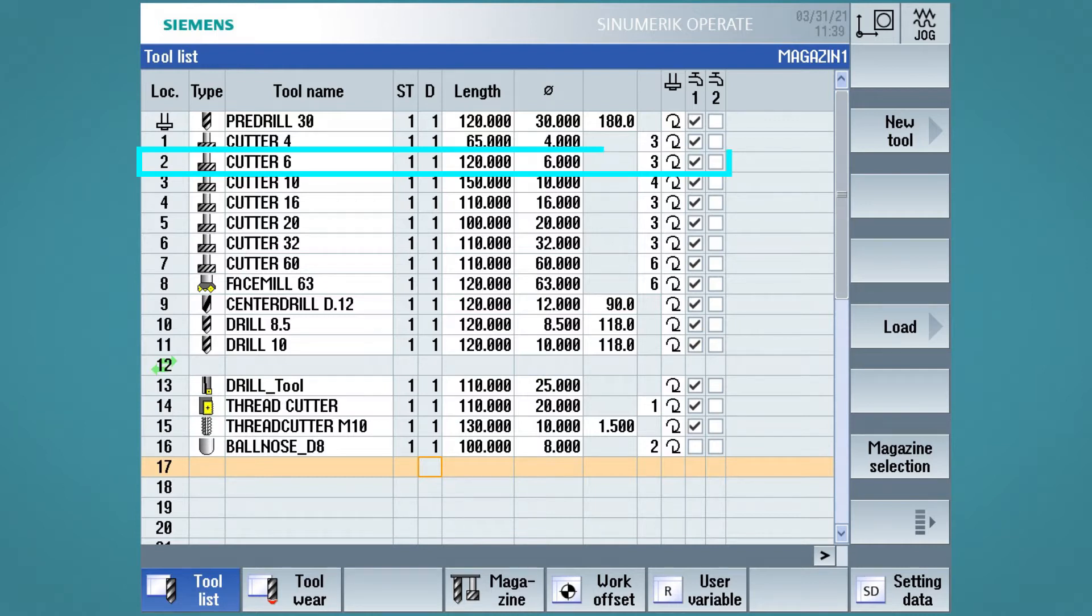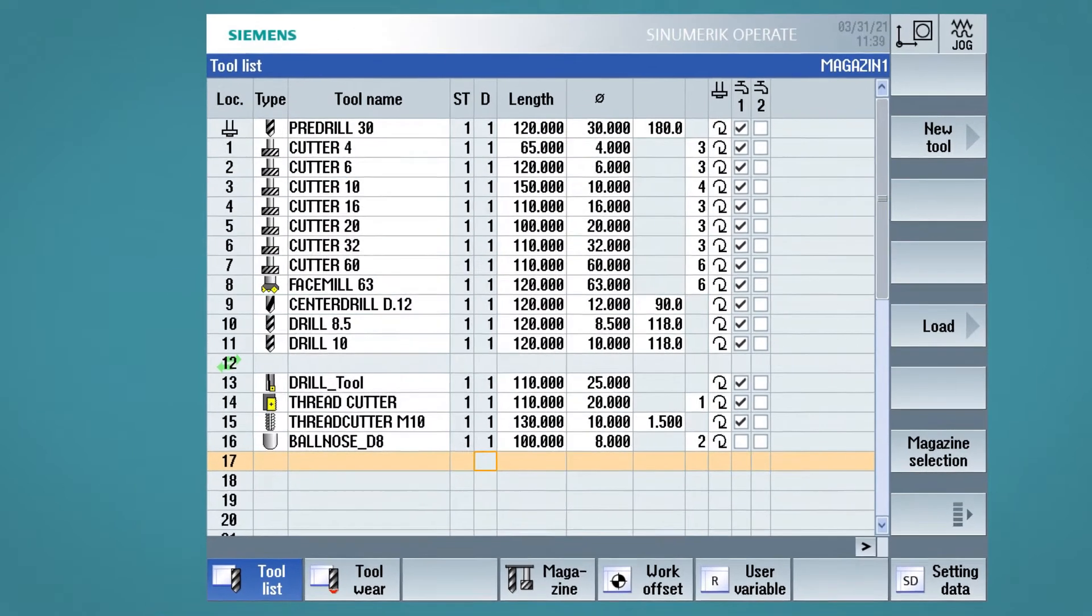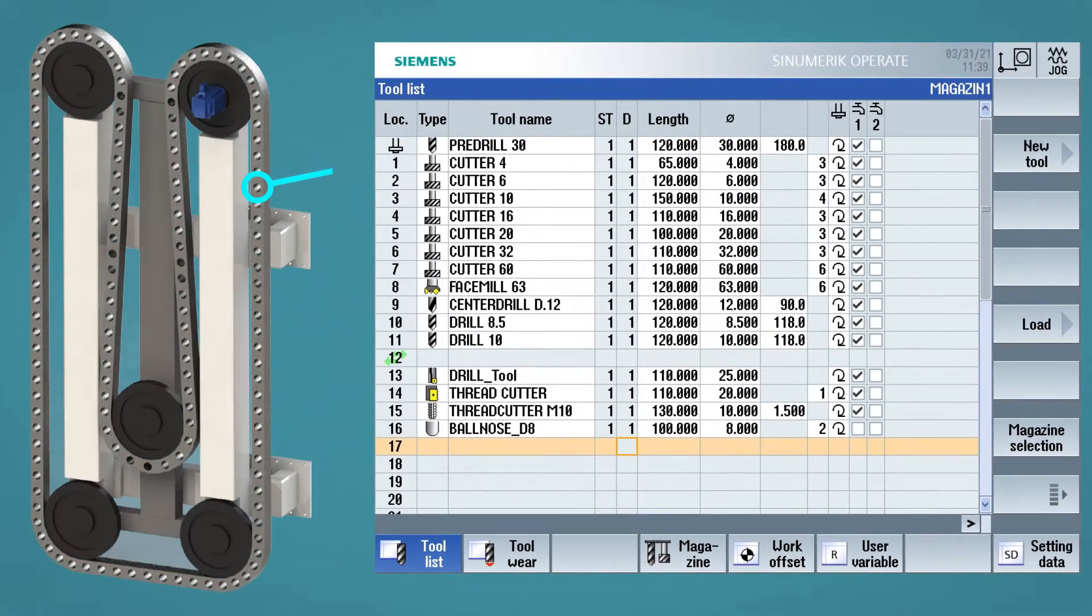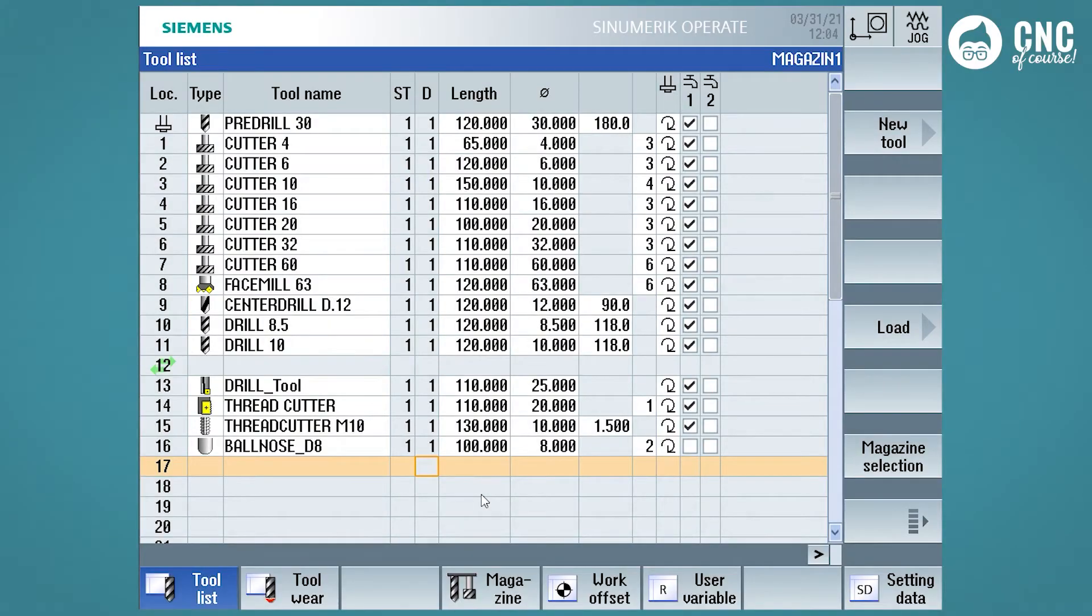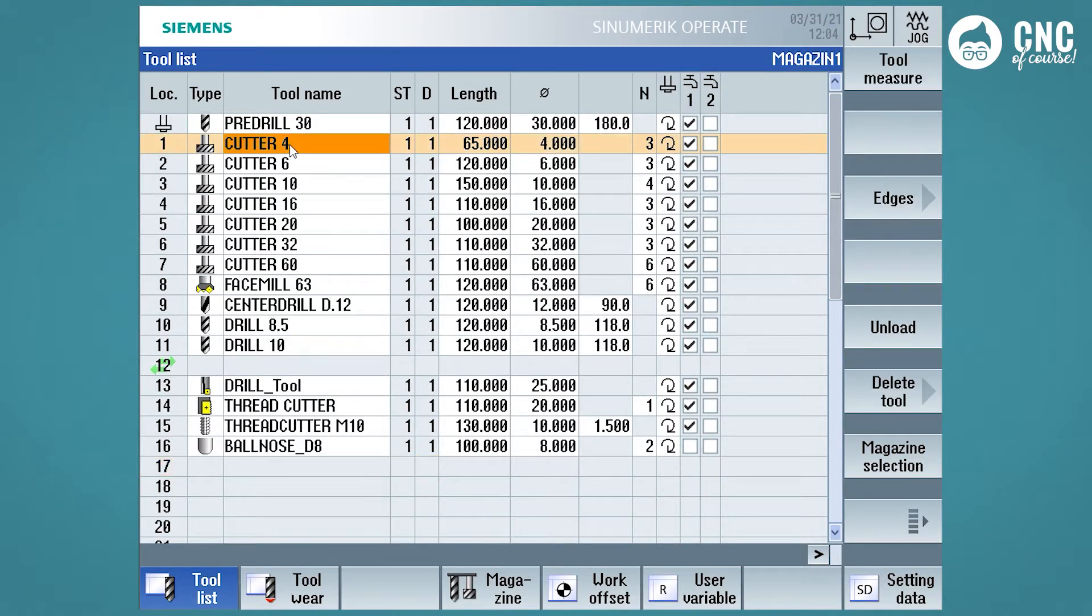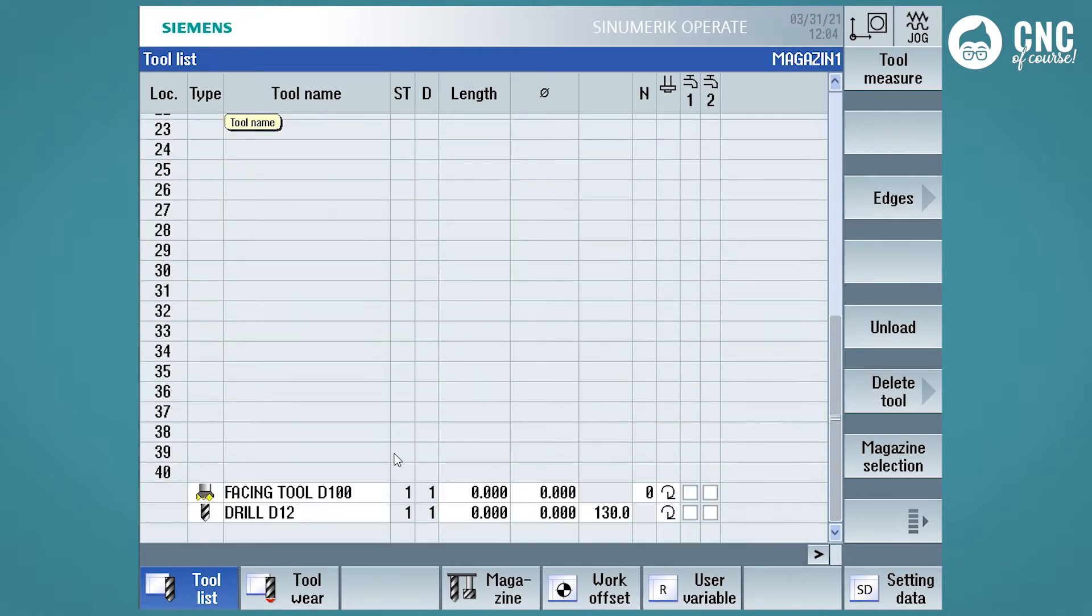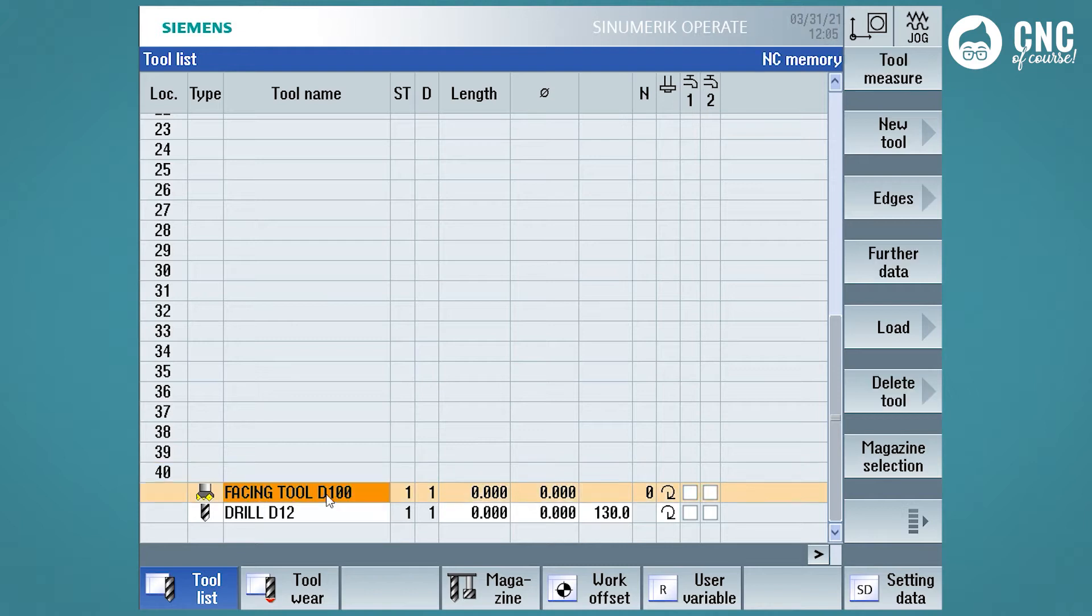Therefore, the tool next to number 1 will be the one located in the first position in the tool magazine. In this case, in the first position of the tools chain, there is the tool cutter 4. Scrolling down the tools list, we can see that the magazine has 40 pockets. All those under 40 are the tools not located in the tool magazine.